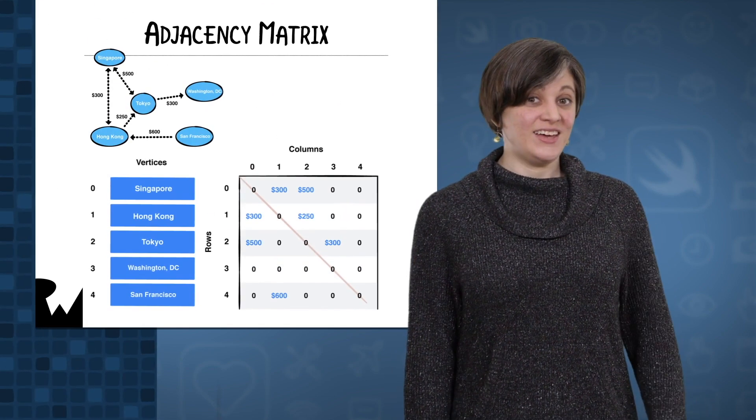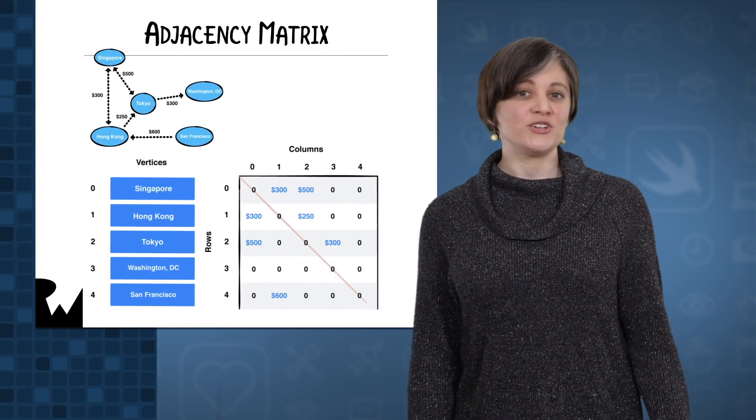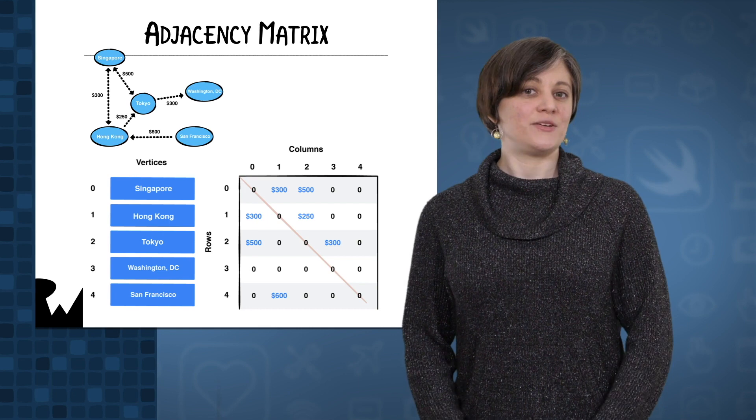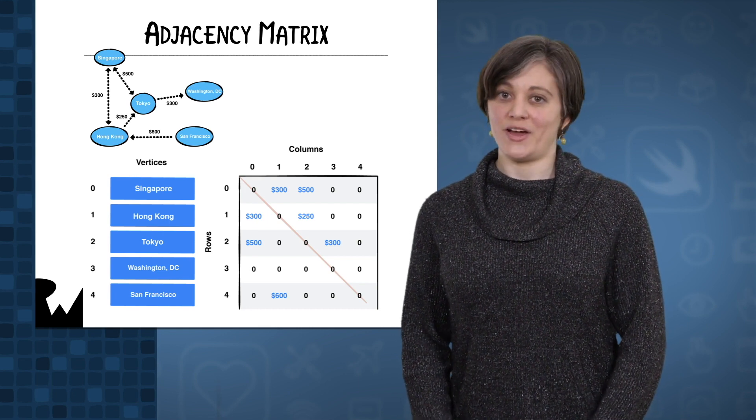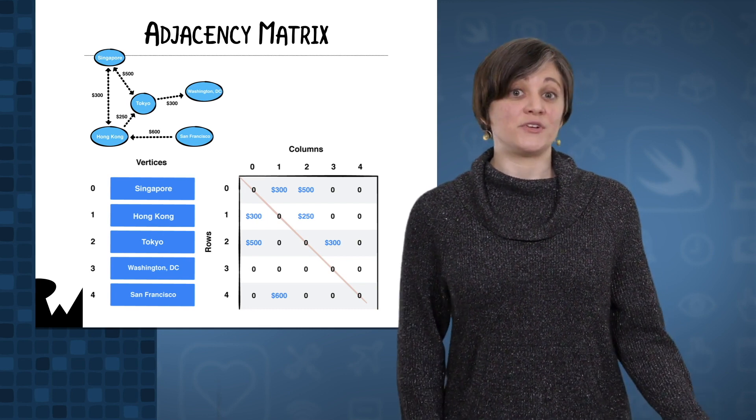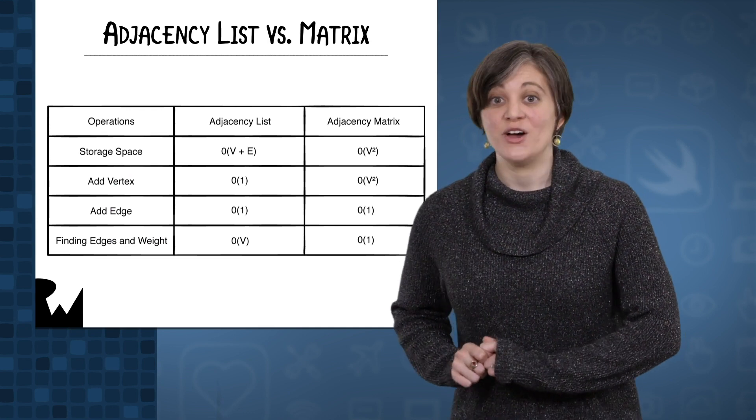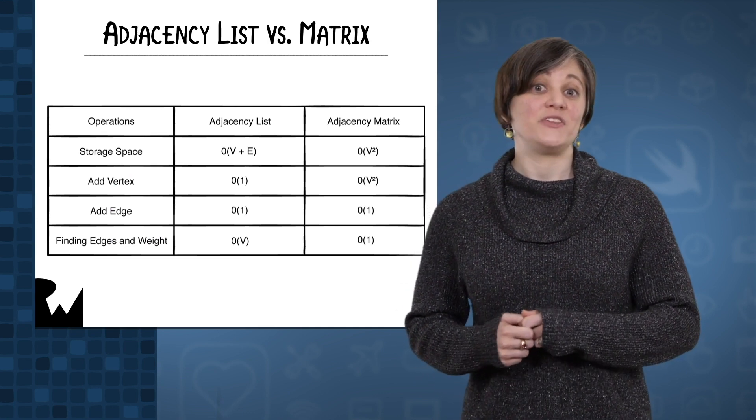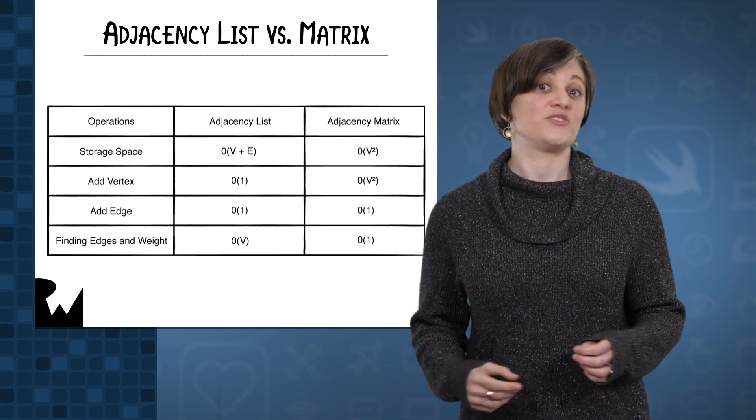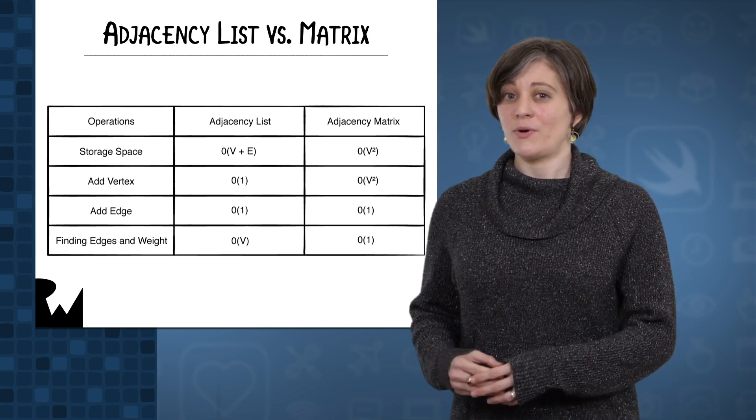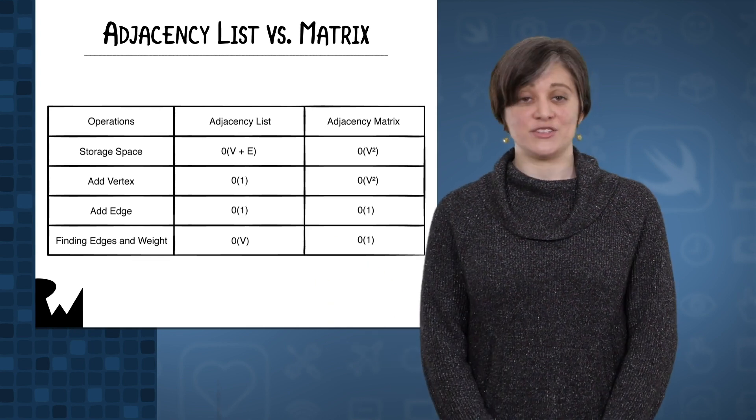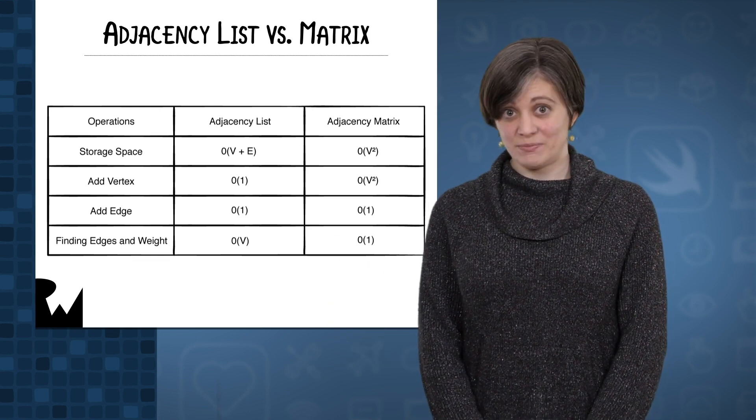The adjacency list is the only graph representation you'll be using in this course, but you should be aware of a related solution called an adjacency matrix. It uses a square, two-dimensional array instead of a dictionary of arrays. More details can be found in our book, but have a look at this performance chart for a comparison with the adjacency list you're now familiar with. V represents vertices here, and E is for edges.